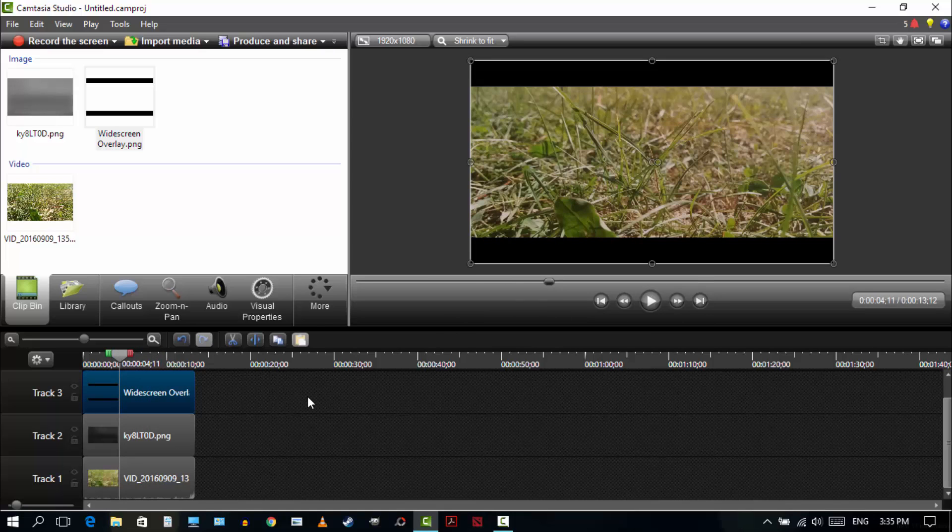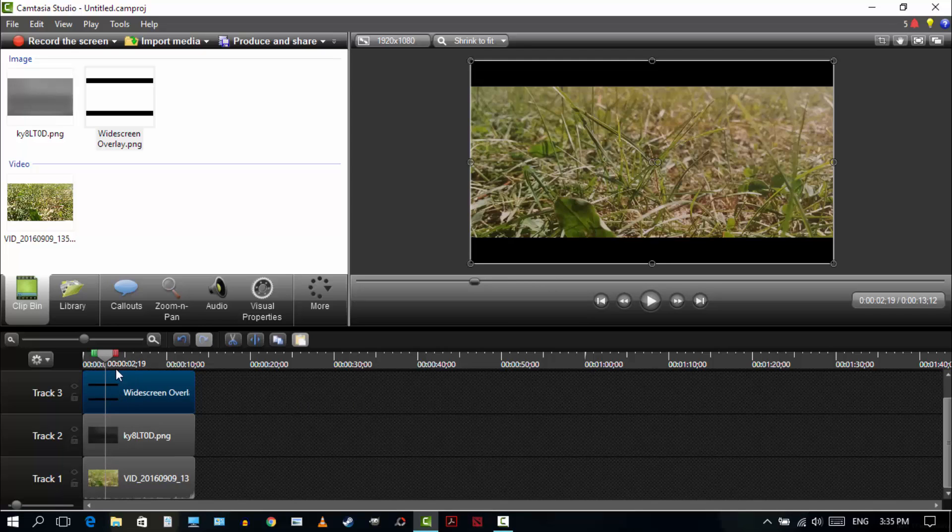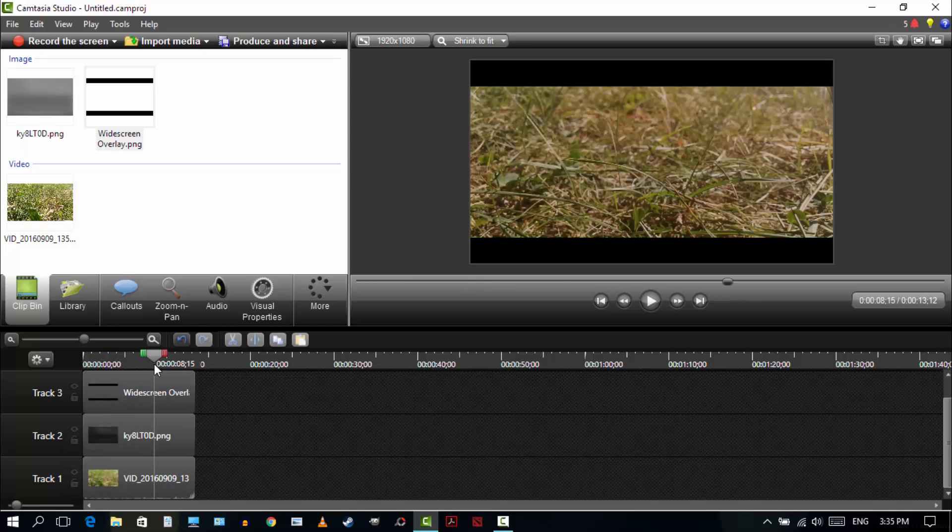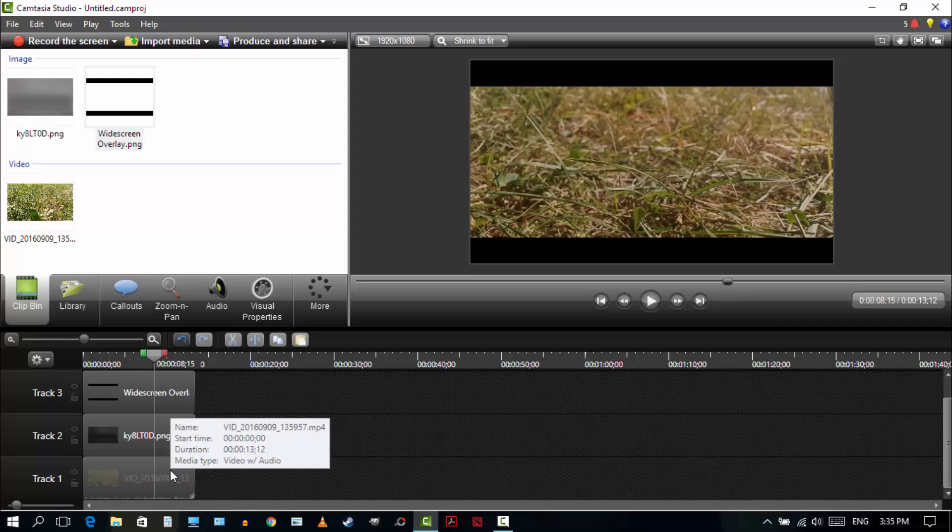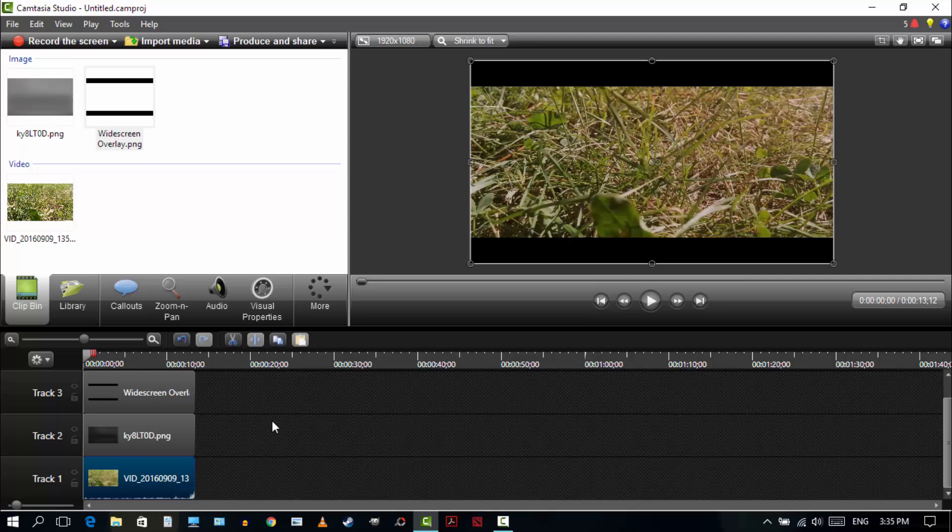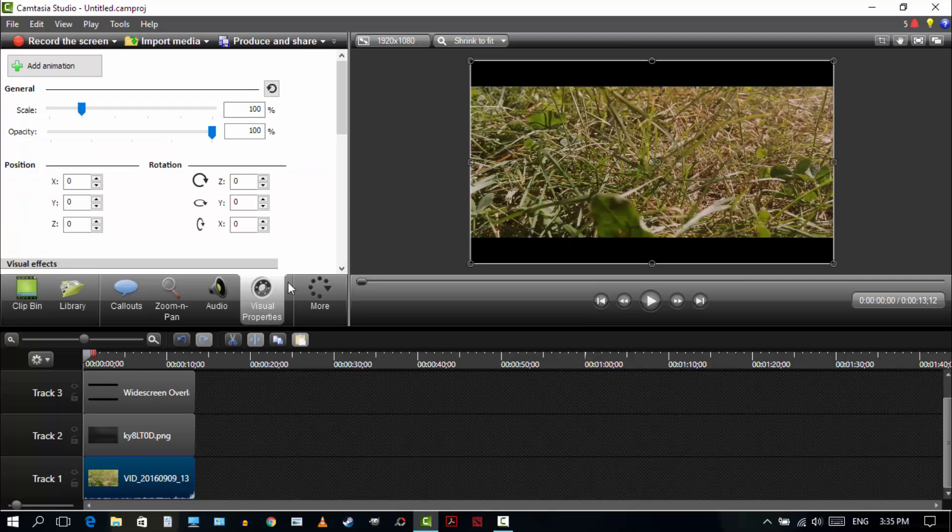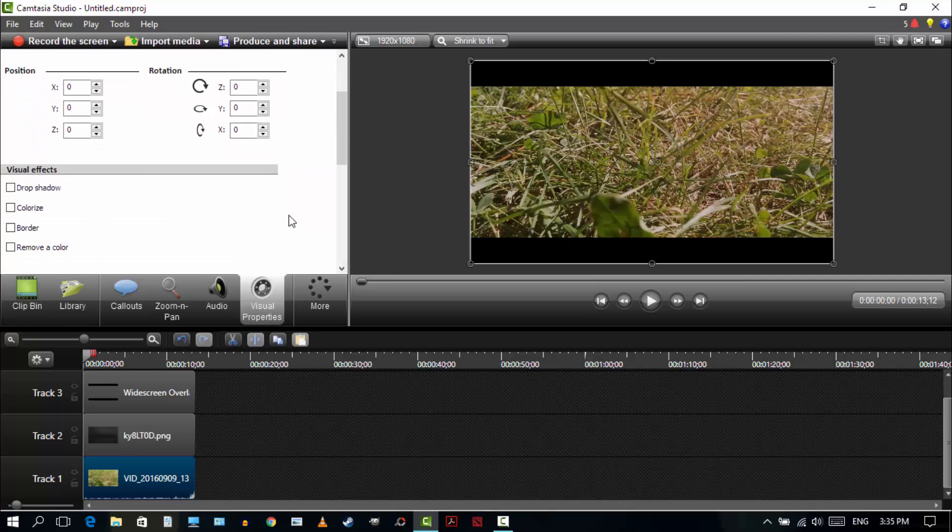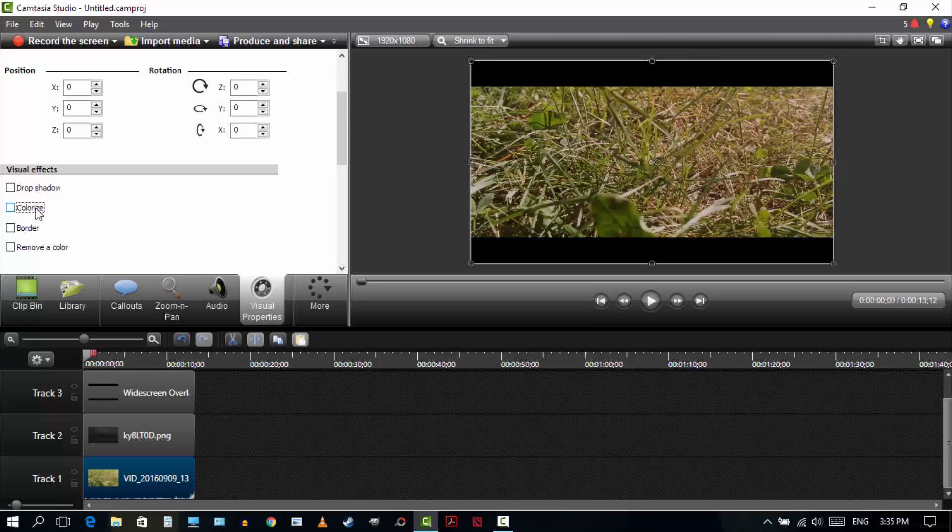And then the last optional step is going to be this. This is optional though. You don't have to do it. But I like to do it to make the film more contrasty. So double click track 1, your original clip, and go to visual properties again. Go to colorize.